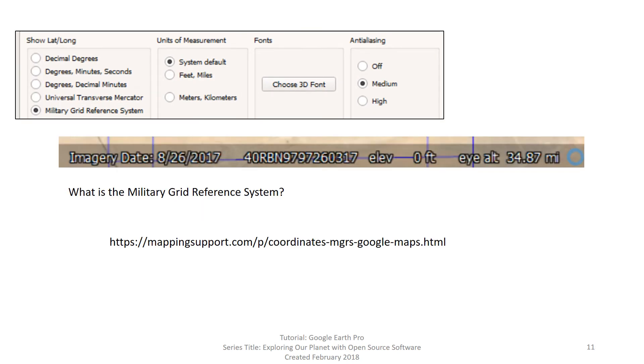You can also change the coordinate system to the military grid reference system. This is a system designed by the U.S. Department of Defense and used by NATO. For more information on this system, please go to the URL that is displayed on your screen.